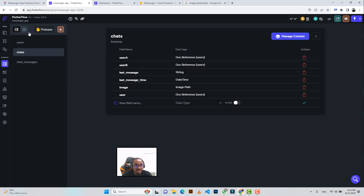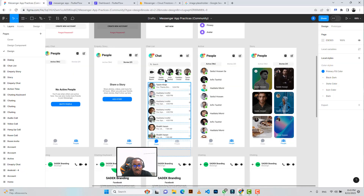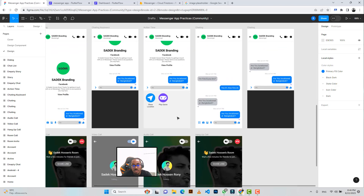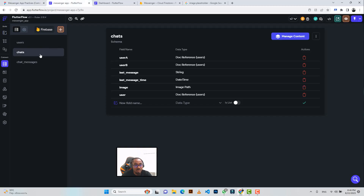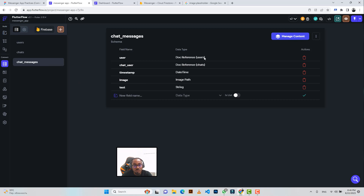The chats collection represents the chat list — a list of people you've chatted with. The chat messages collection holds individual messages. The chats schema includes: user A (document reference), user B (document reference), last message (string), last message time (datetime), image, image path, and user (doc reference). The chat messages schema includes: user (doc reference for users), chat (doc reference for chats), timestamp (datetime), image, image path, and text (string).